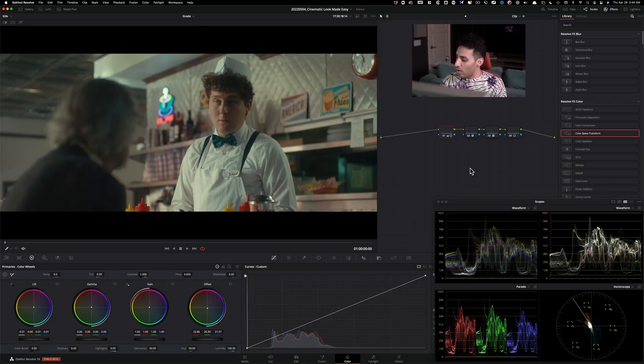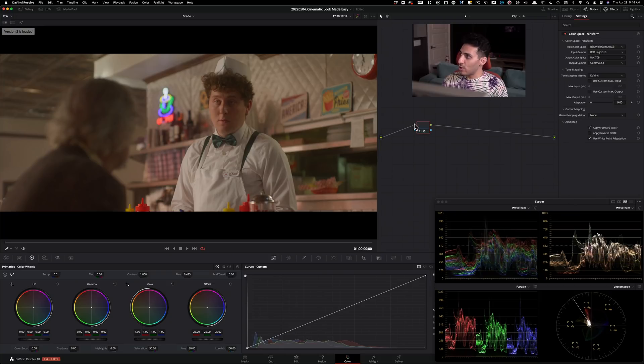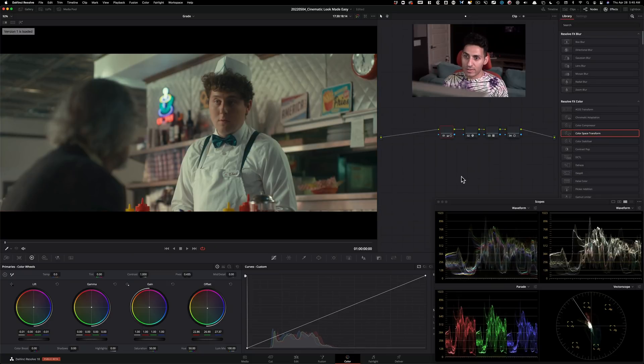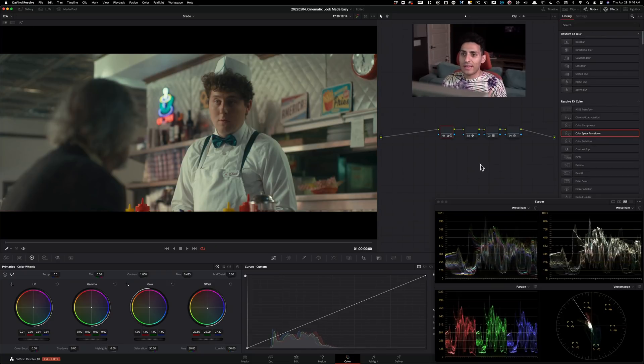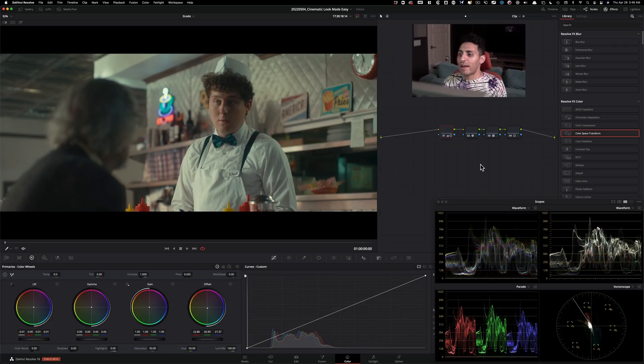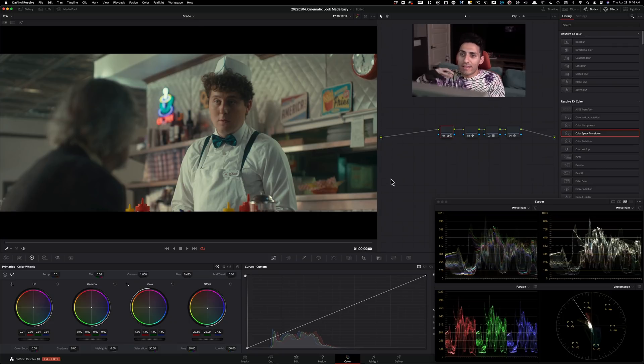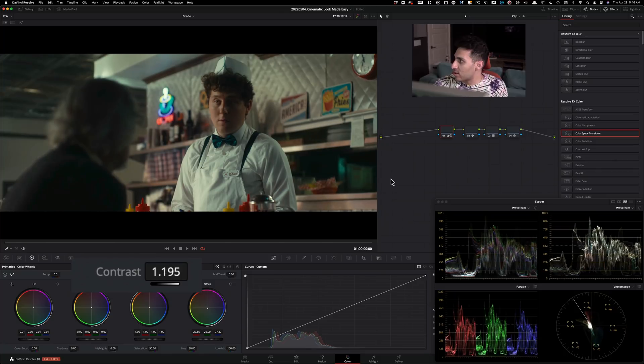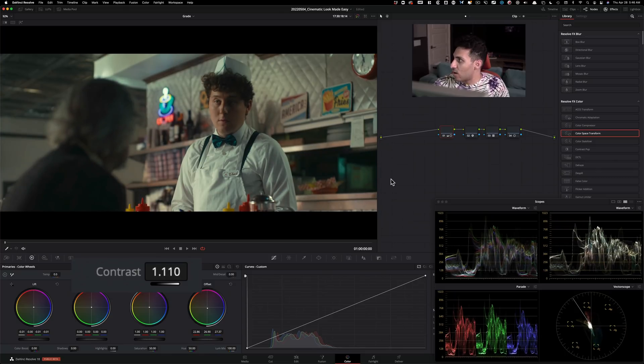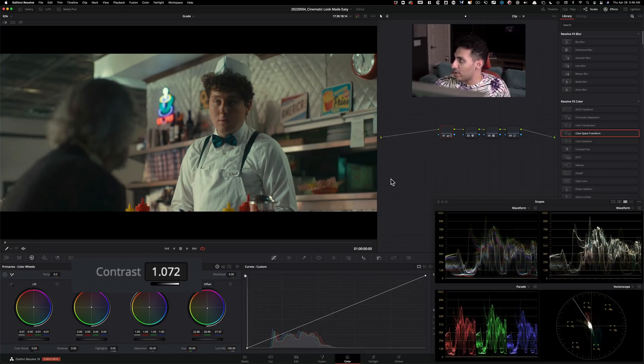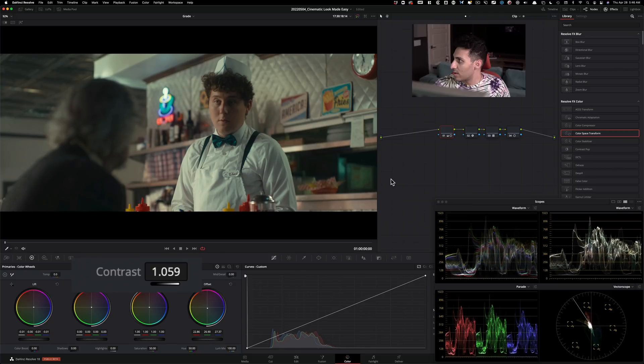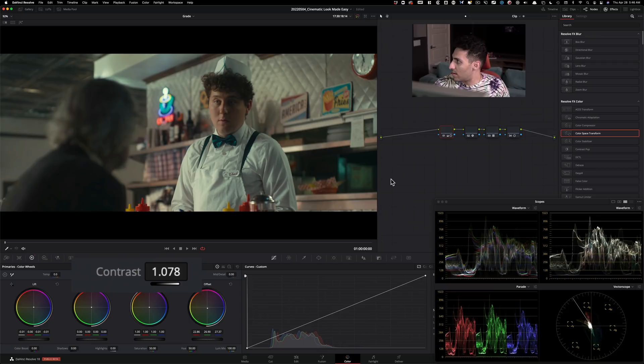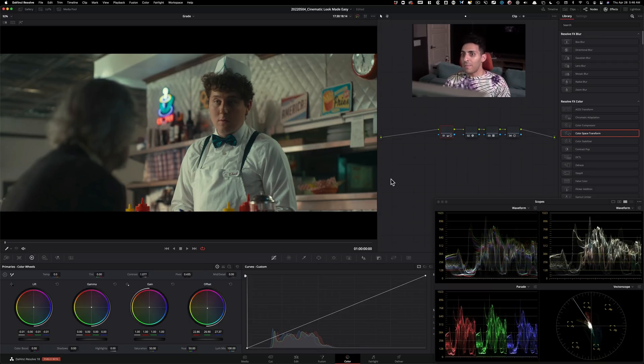So overall, it's looking really good because if I go to my Rec.709, this is my Rec.709 and then this is my cinematic look that I created. Now, I personally feel like the contrast still needs some work. I feel like it's floating somewhere in the middle. So I will go in and start cranking it too far and then kind of pull it back.